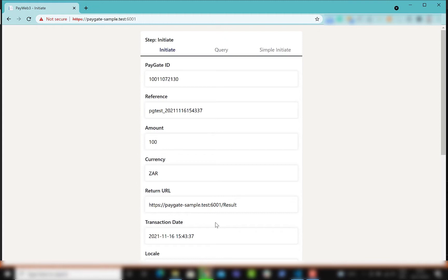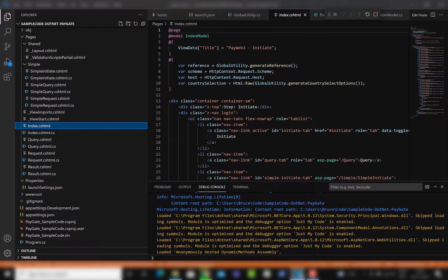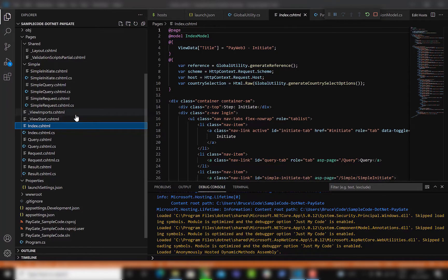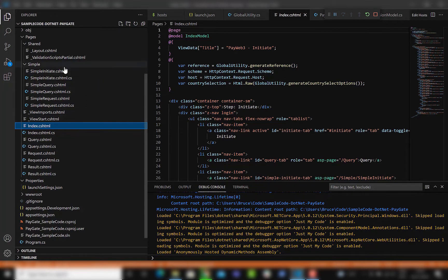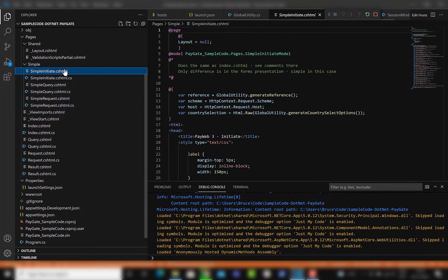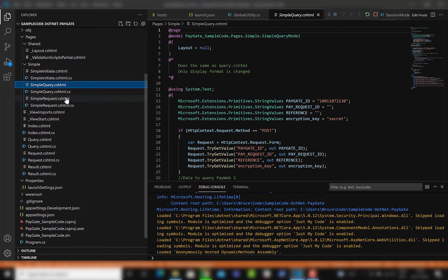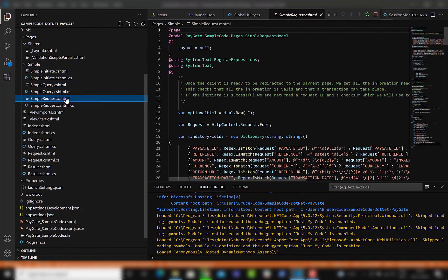In this case I'm running it on a local server at paygate-sample.test. Inside the code we can find our initiate, query, request and result pages, in addition to our simple initiate, simple query and simple request.